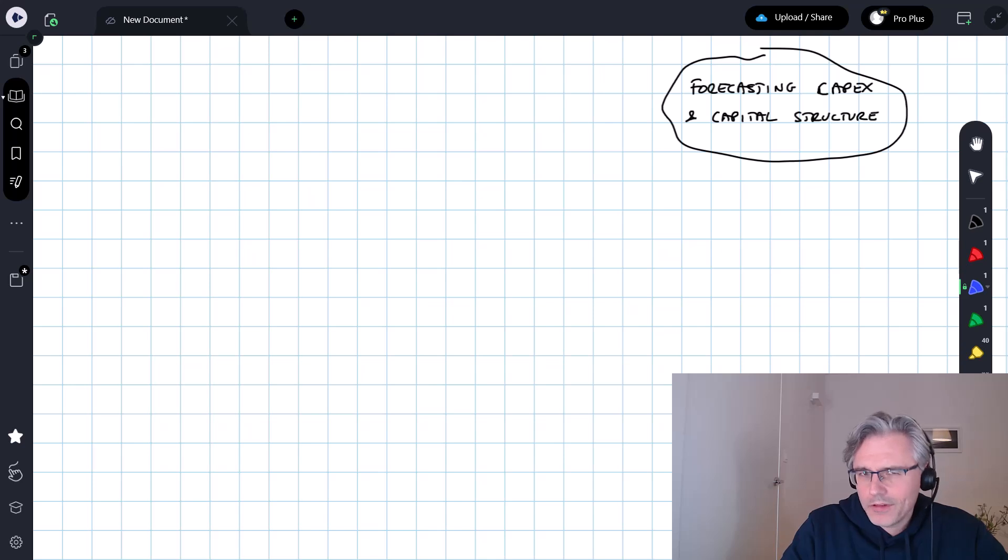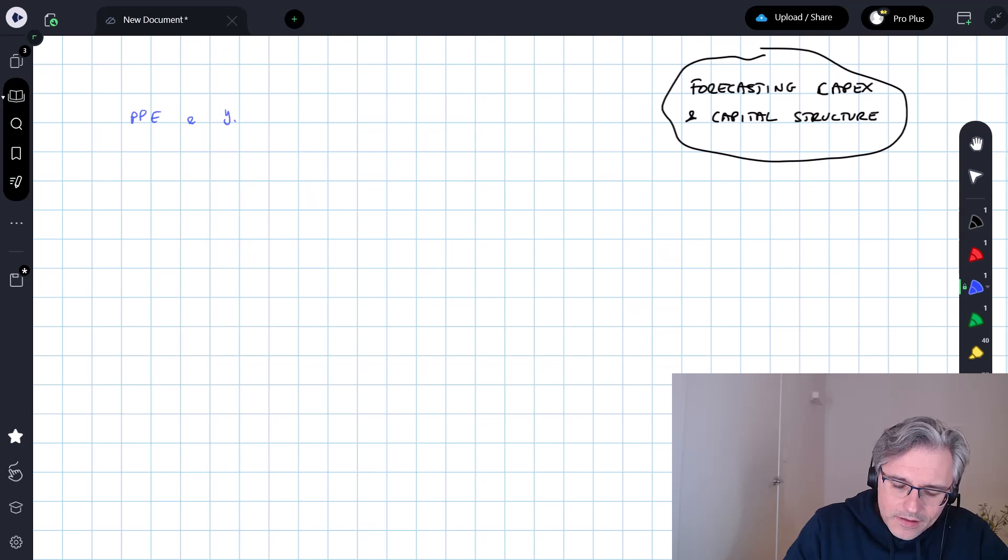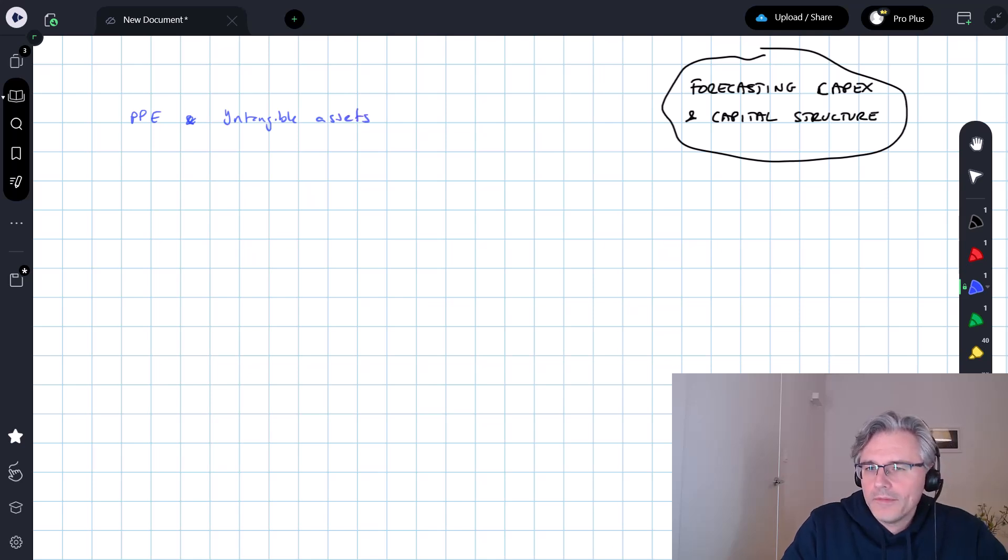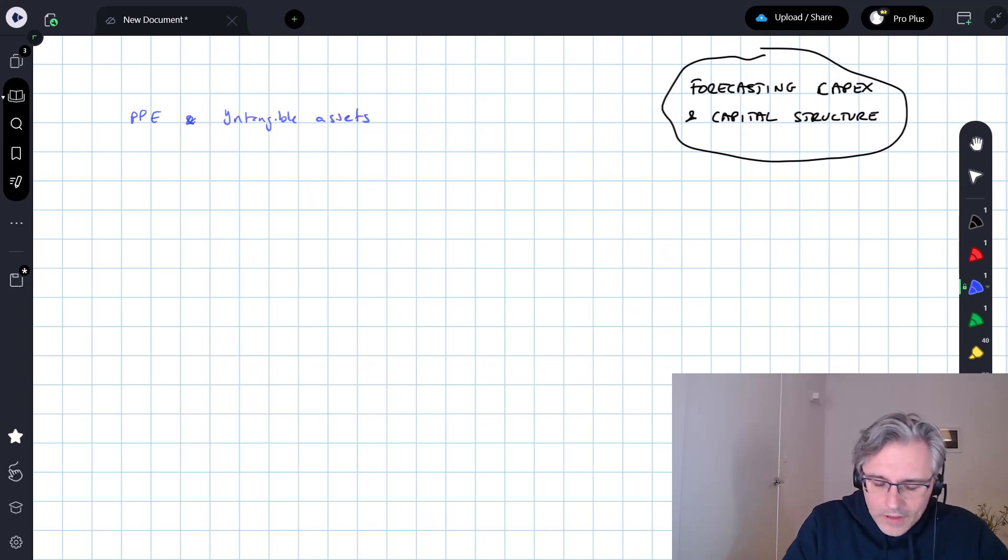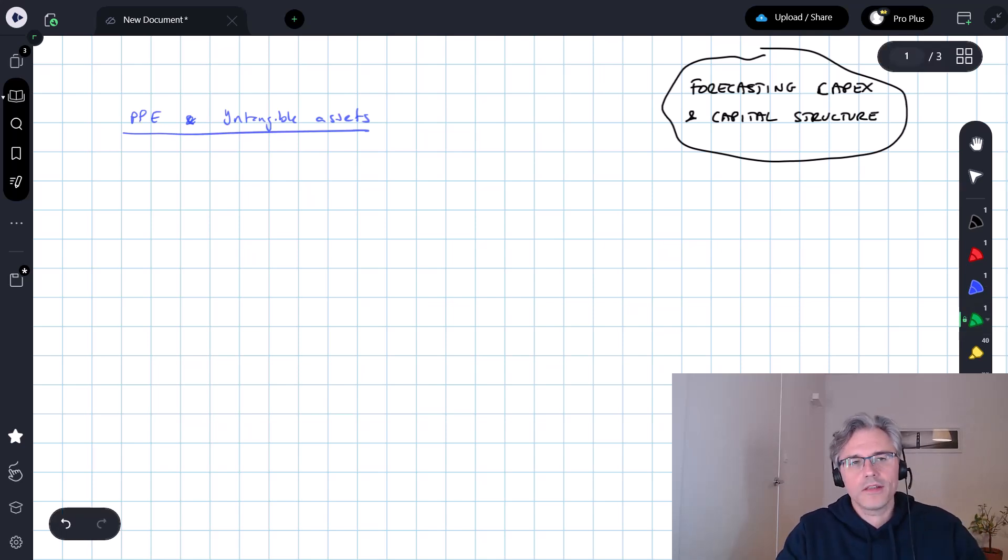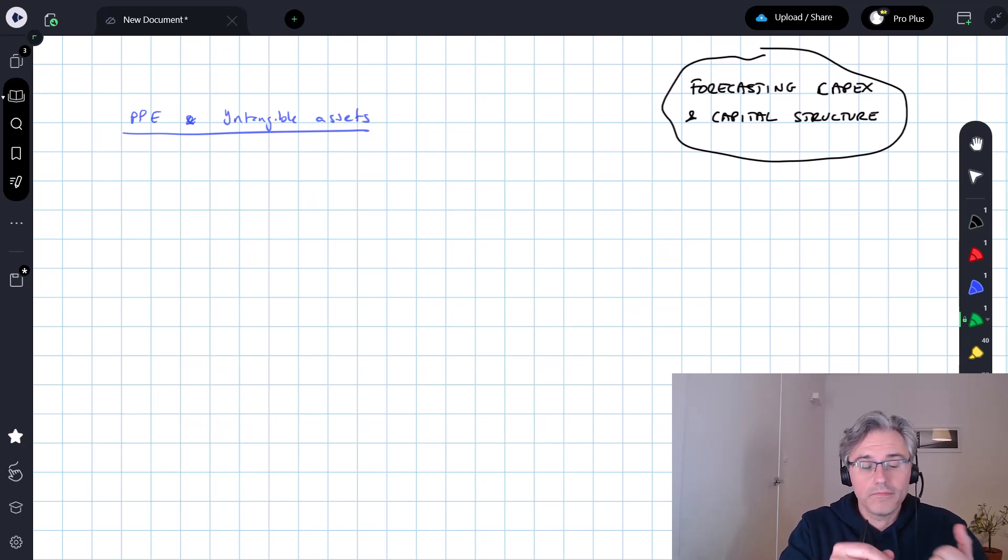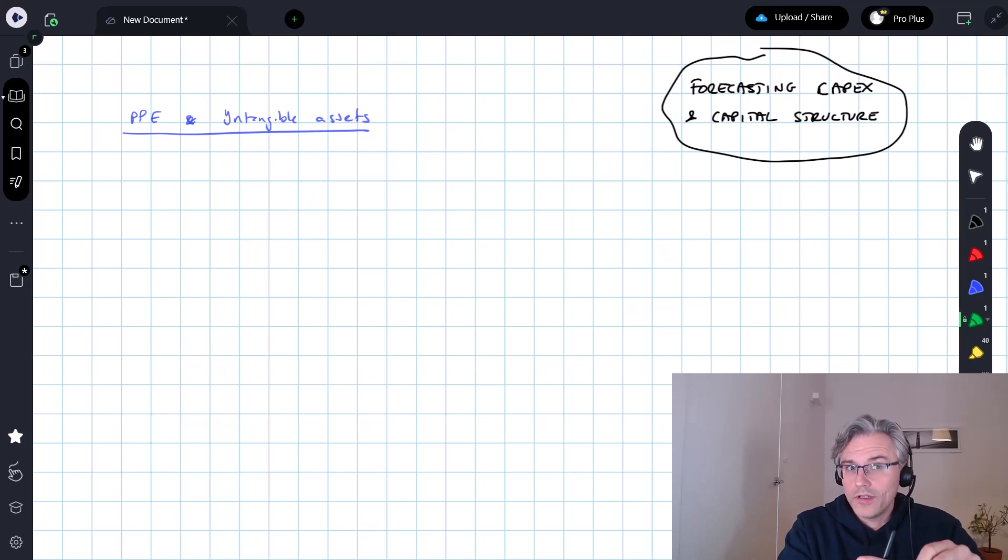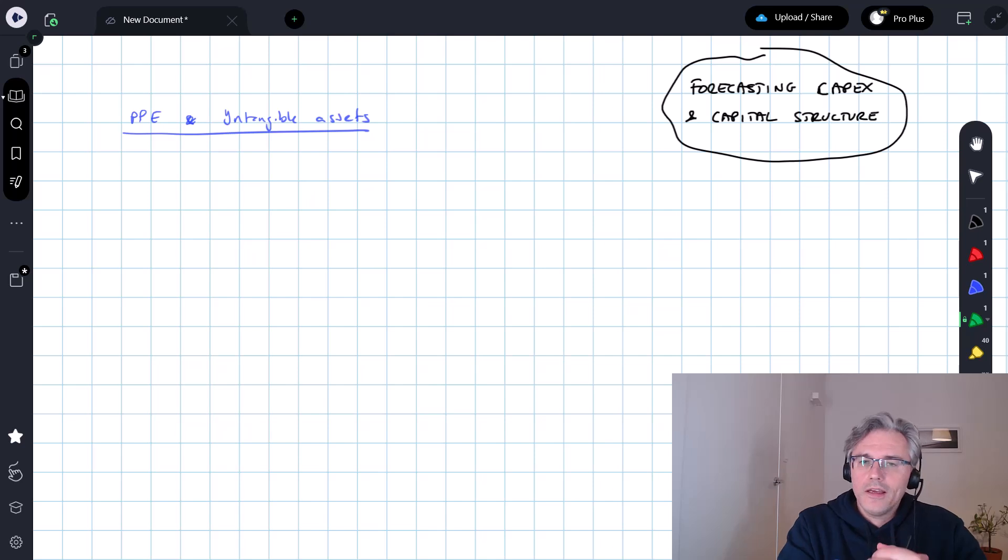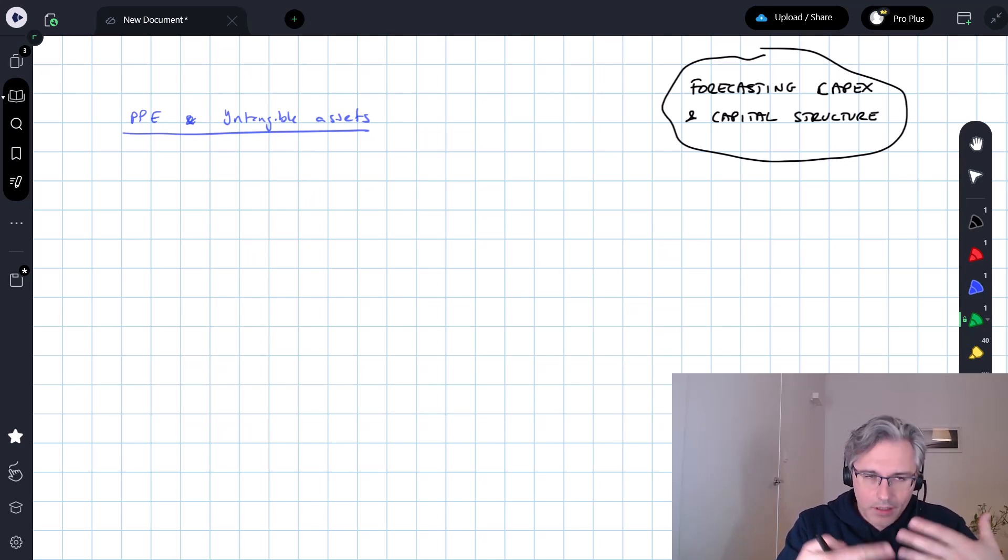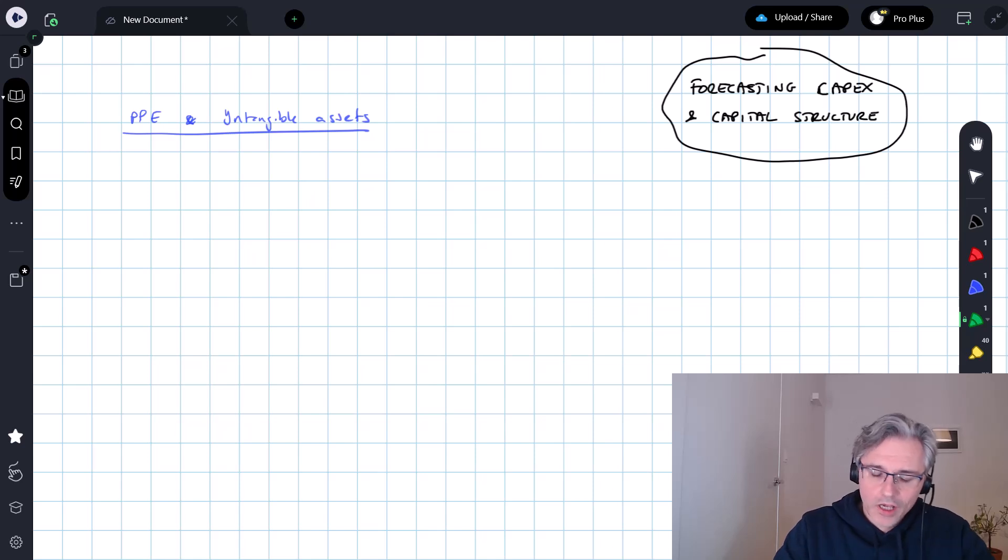Capital expenditure is all to do with property, plant and equipment, as well as intangible assets. These lines in the balance sheet are also connected to other elements of the financial statements. The income statement, most notably via depreciation and amortisation, as well as the cash flow statement, where you'll find info about capital expenditure, about the actual amount of money spent on new acquisitions.